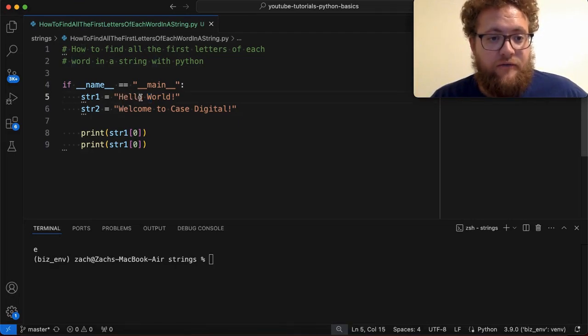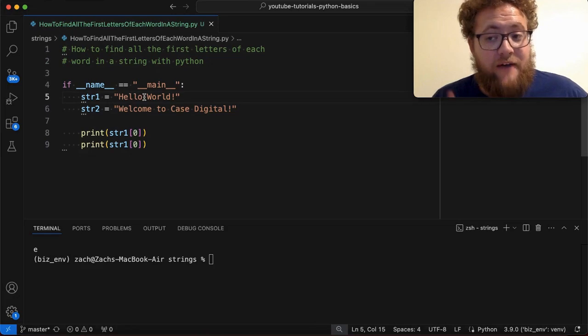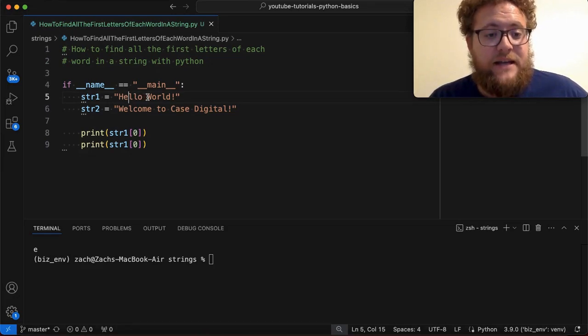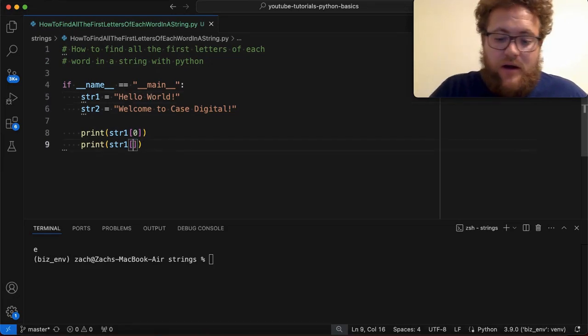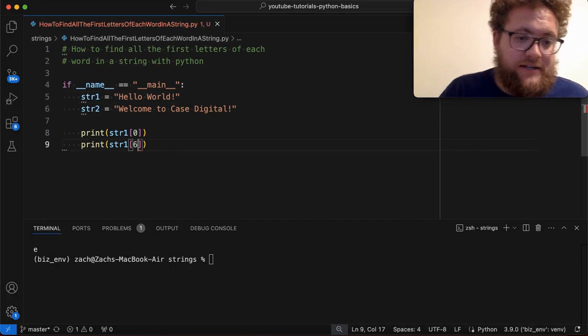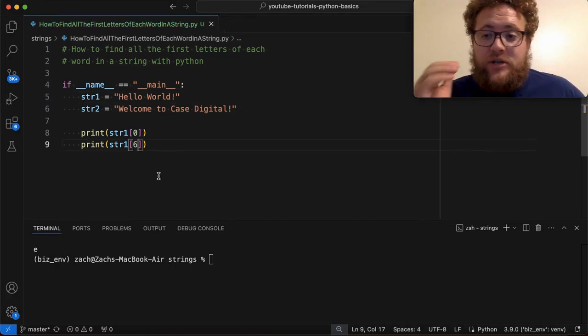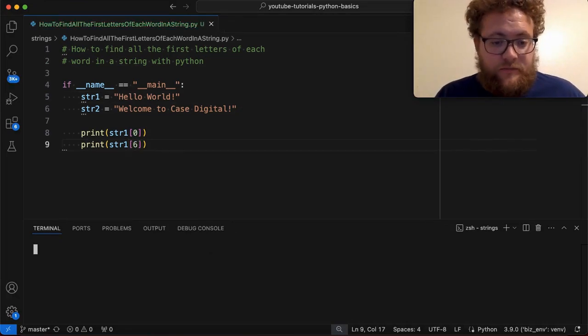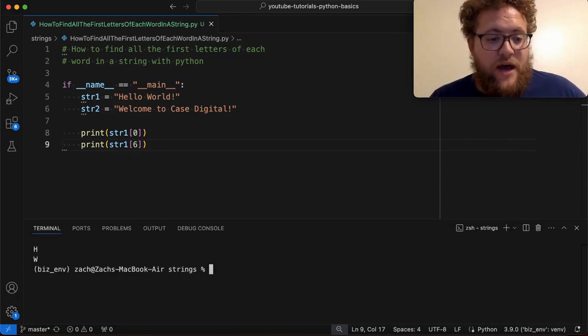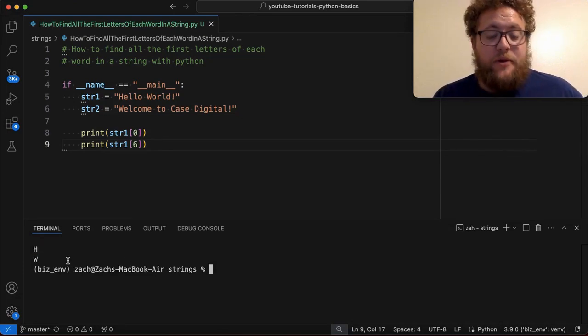two, three, four, five, got to include the space. Six is the W. So if I go here and change that to zero out for a six, now what we should see print out is H and W. So if we go that we get H and W,